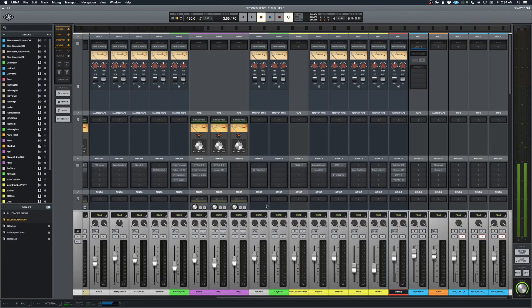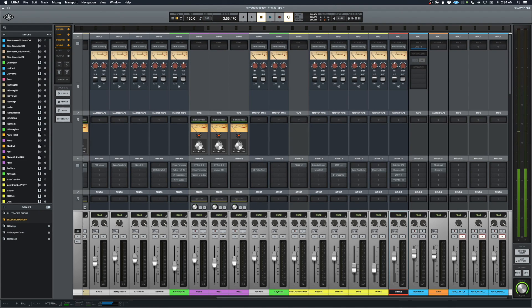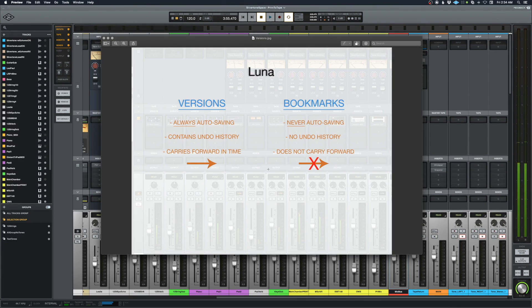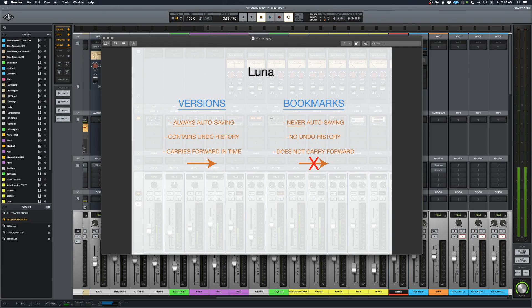Universal Audio Luna tip number 13: versions and bookmarks. In the new version of Luna we have two options for a type of saving that's happening. They're a little bit confusing at first, but let me go through the differences.